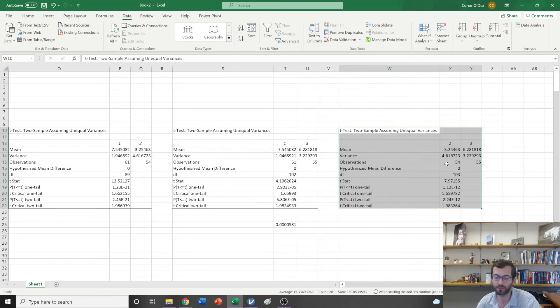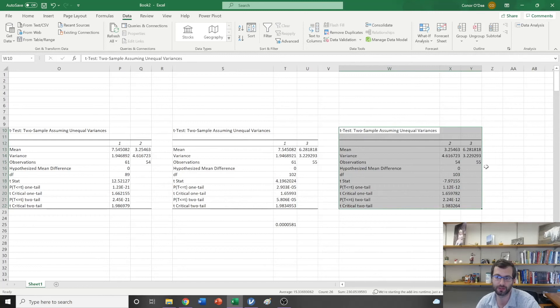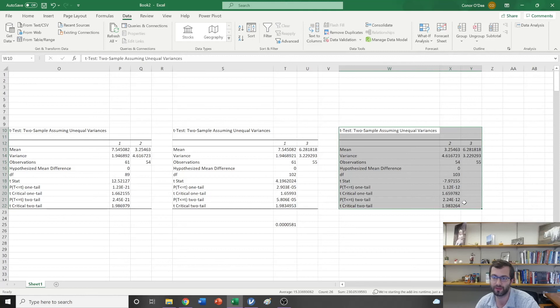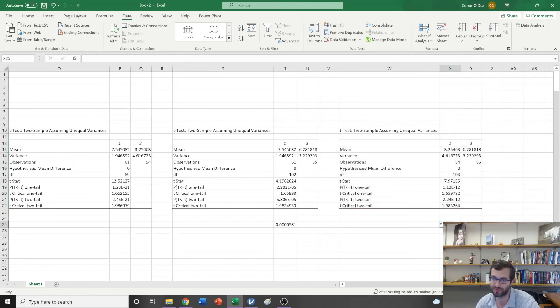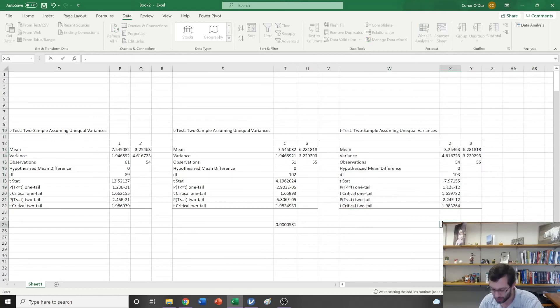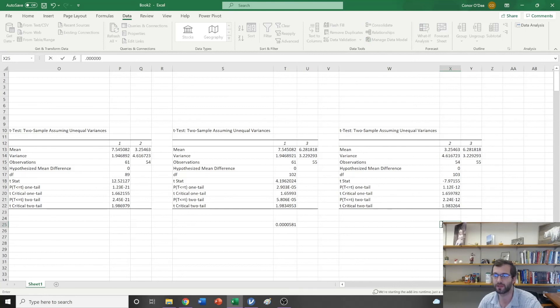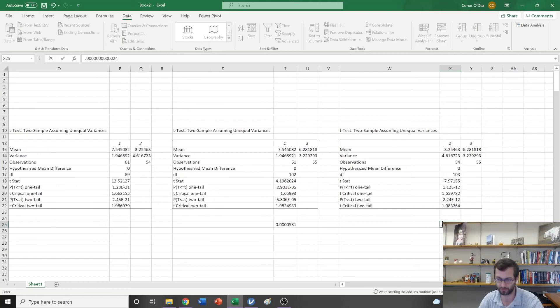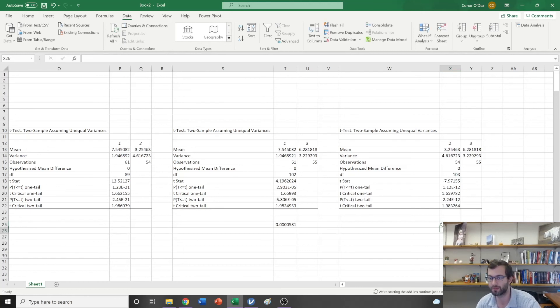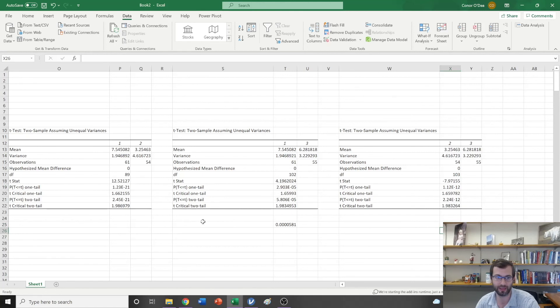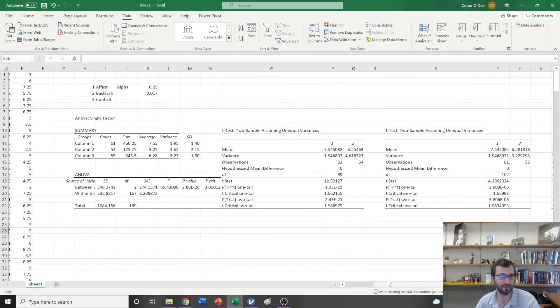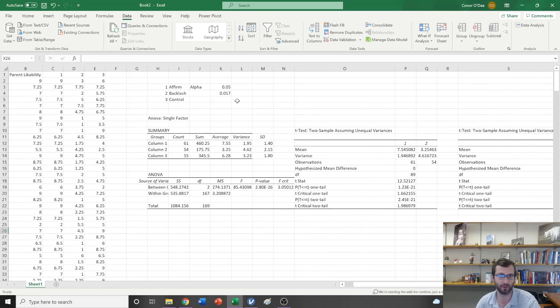This one is saying that, this is comparing condition 2 to condition 3, and it's saying that my p-value is 2.24 to the negative 12th. So what I'm going to do is, my p-value then is 0.000000000000224, and we know that that is less than this 0.017.